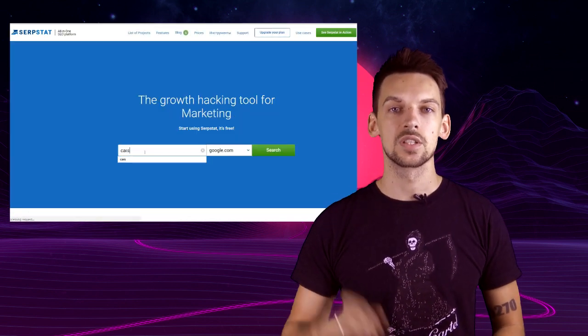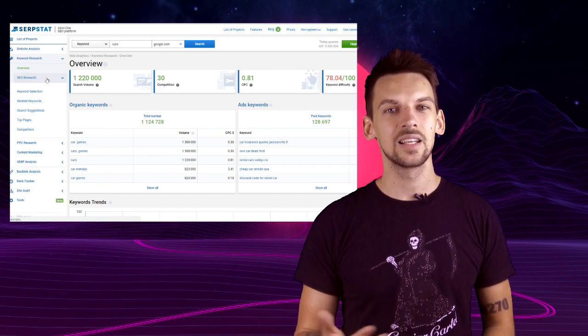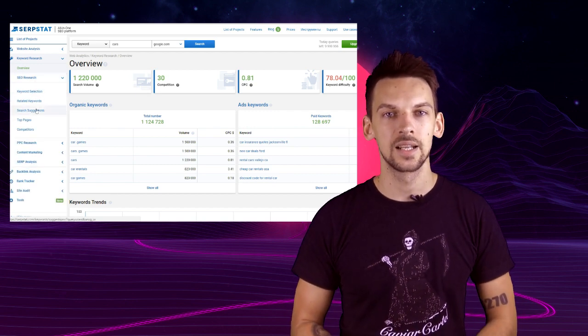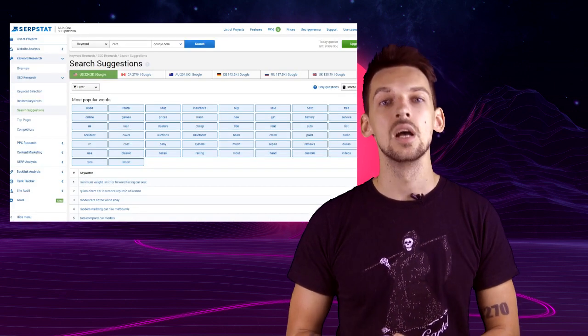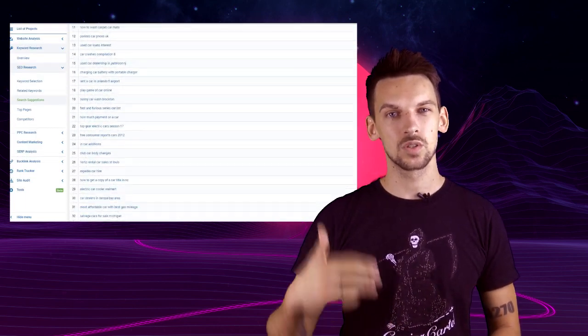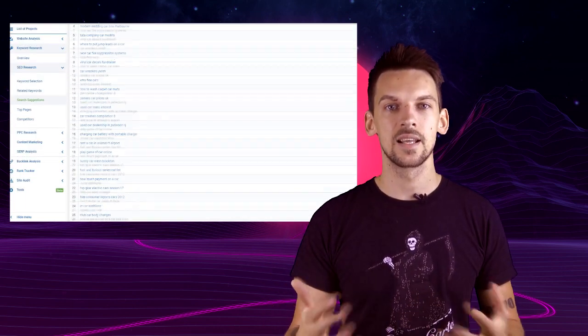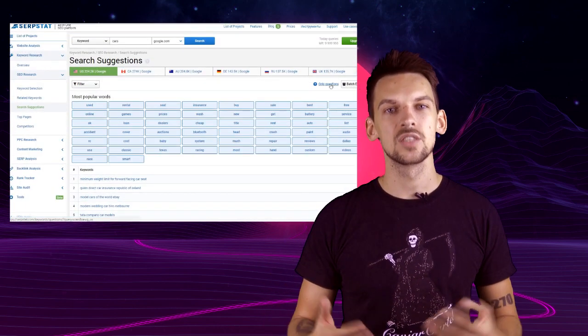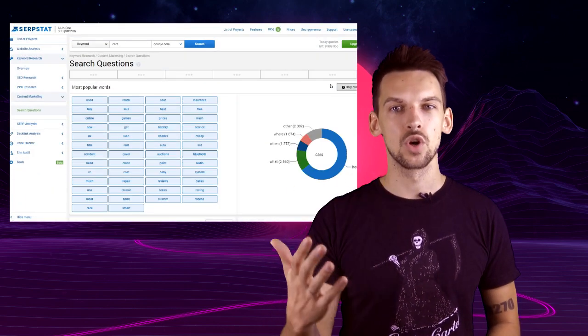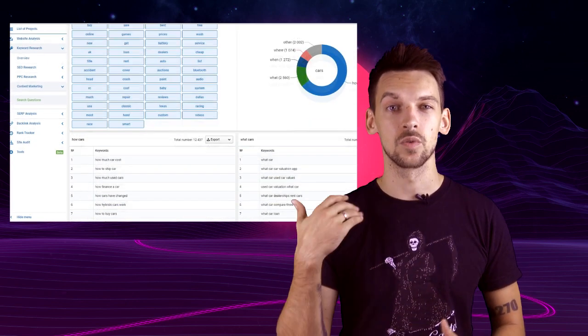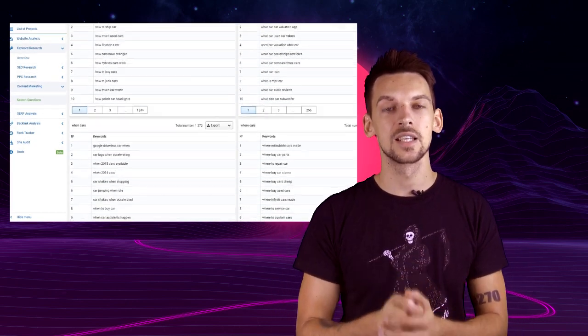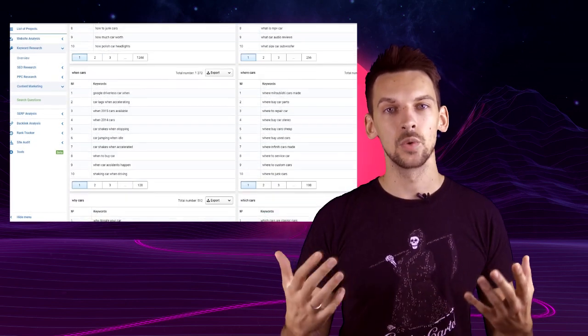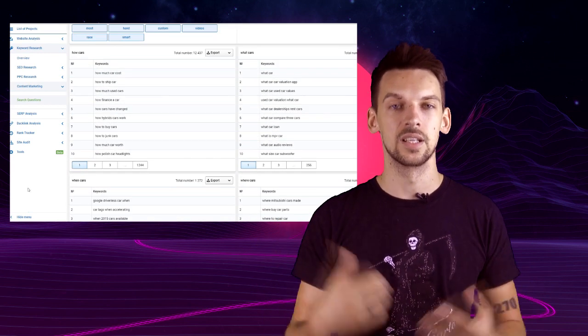Keyword source number five: Search suggestions. Again, type in any keyword in Surpset and head on to the search suggestions section. We'll show you the keywords that Google shows to its users as they type in the words you've entered. Plus you can filter them to show only the search suggestions in forms of questions which are great for content ideas and just knowing in general what your audience is interested in.